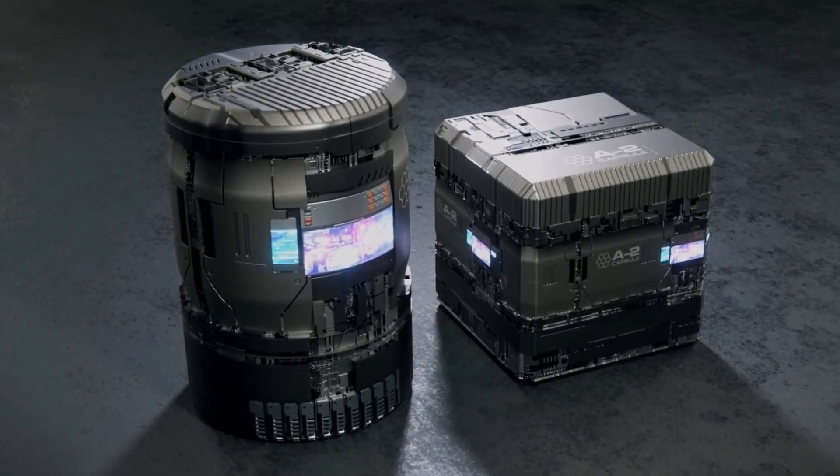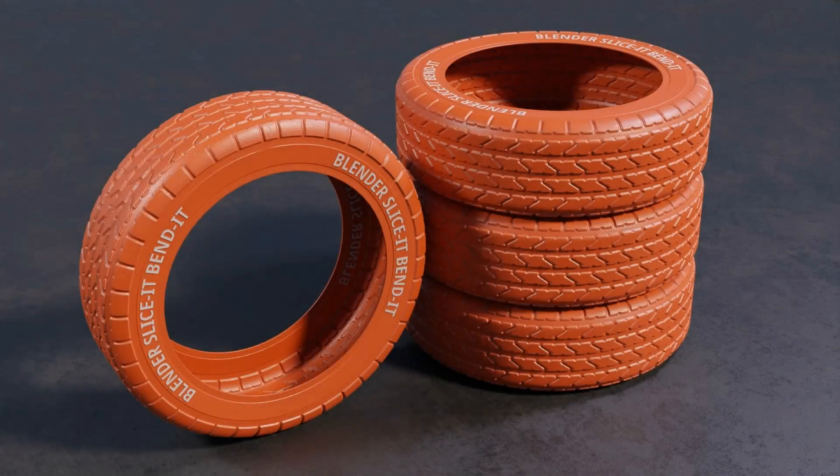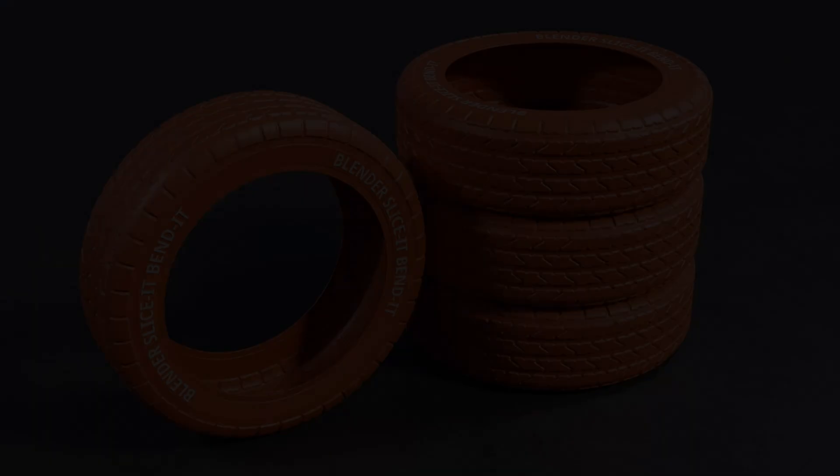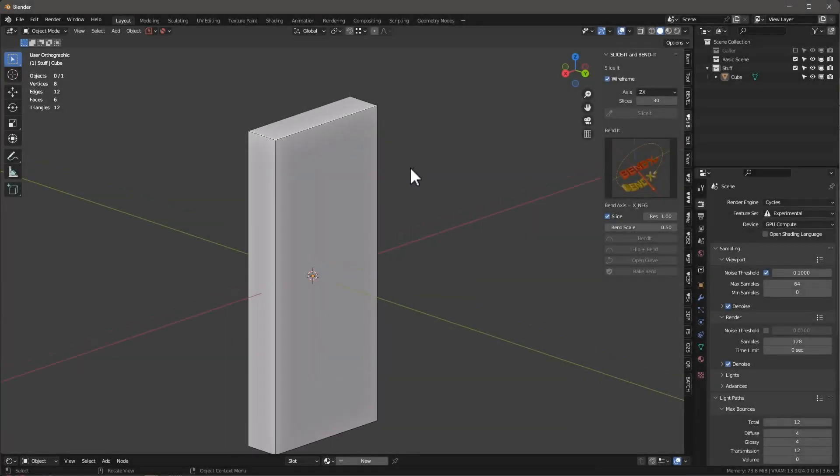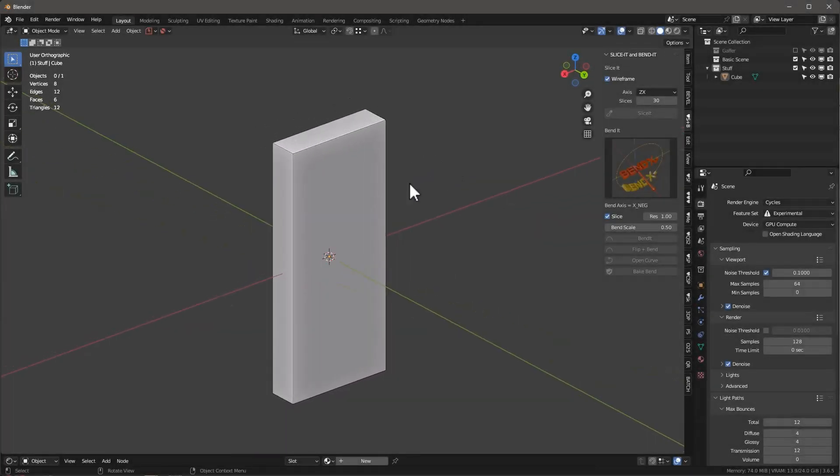So now let's talk about Bend-It. And I think maybe the best way to do that is to demonstrate exactly how it works. Okay, so let's first just go over a little bit of the Slice-It functionality.